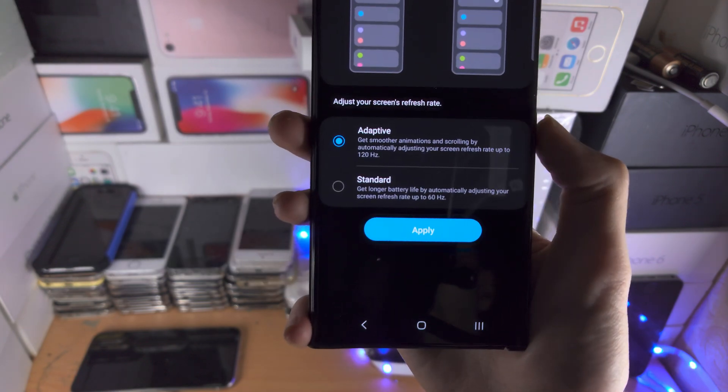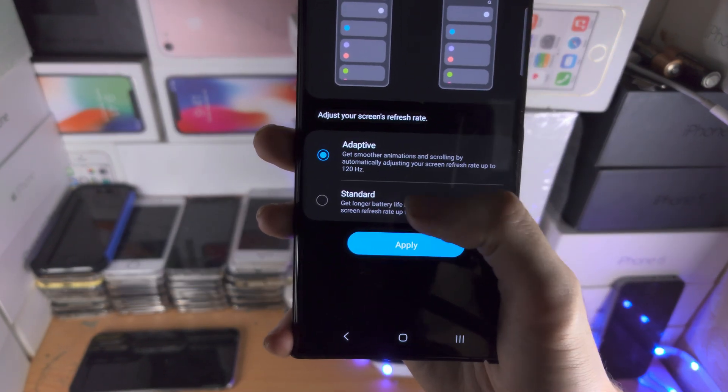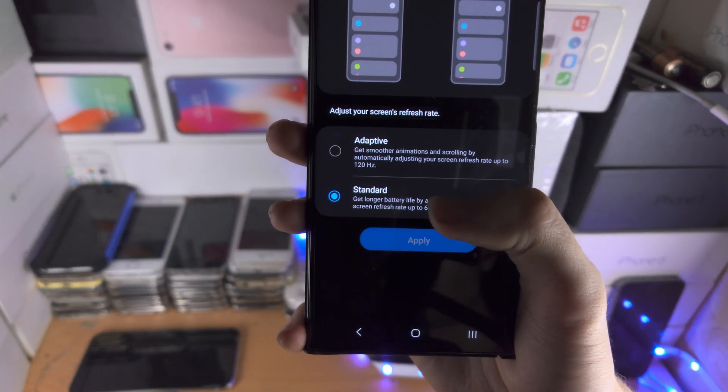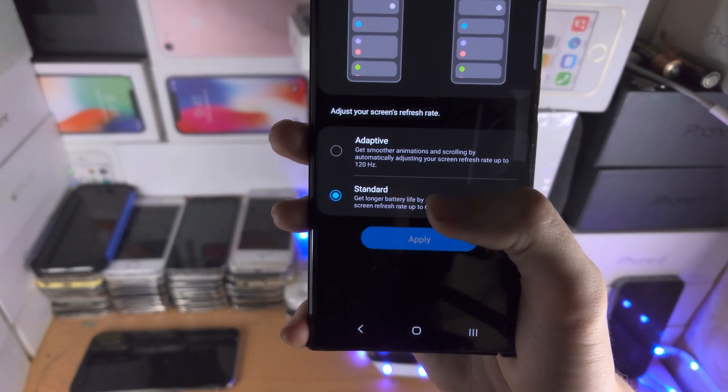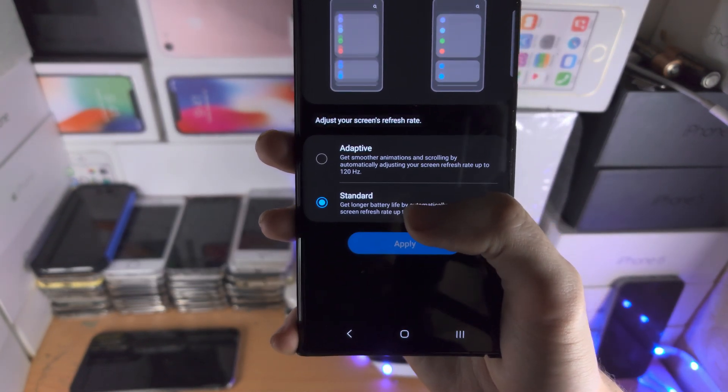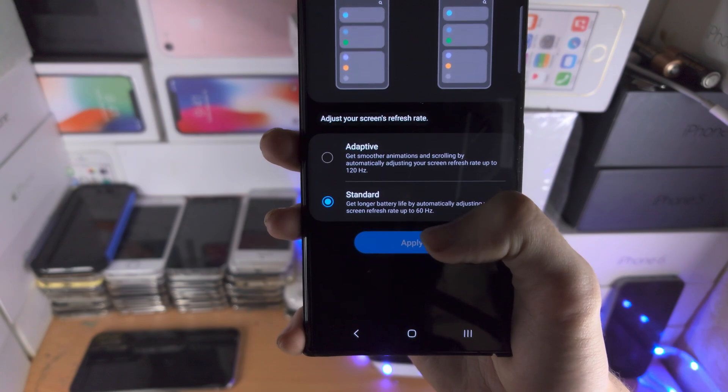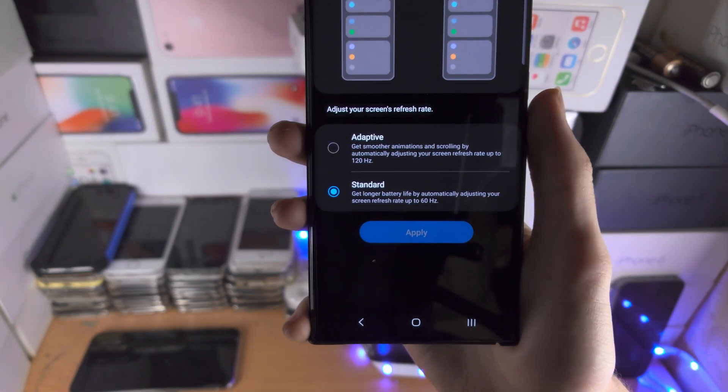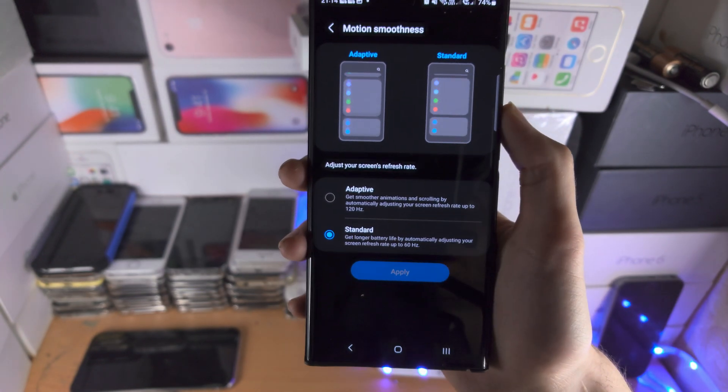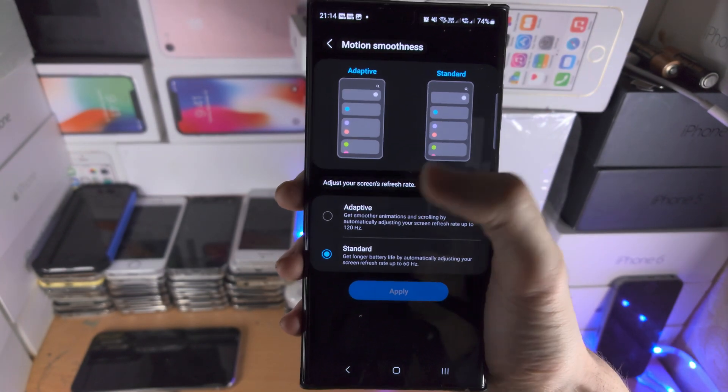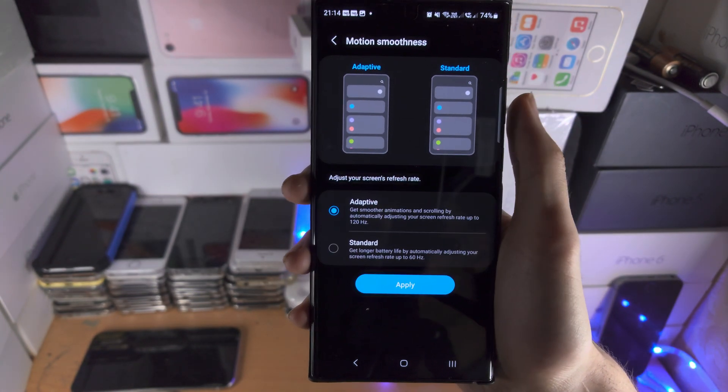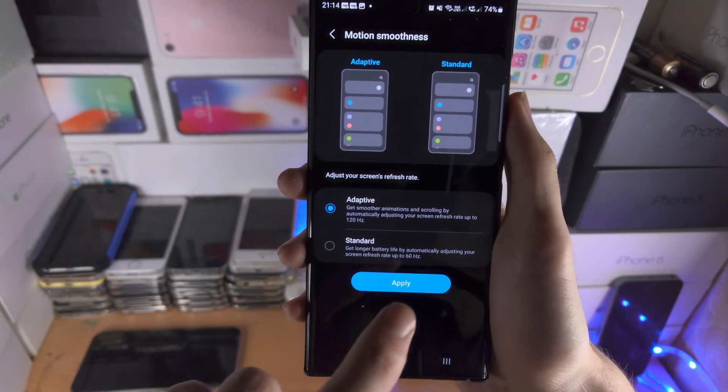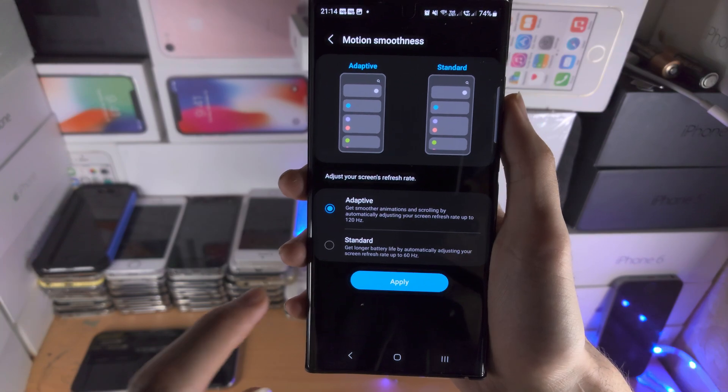And then you have the standard which is the 60 hertz. It may look a little bit choppier but it's going to increase the battery life. So you just select the one you want and then you tap on the apply button.